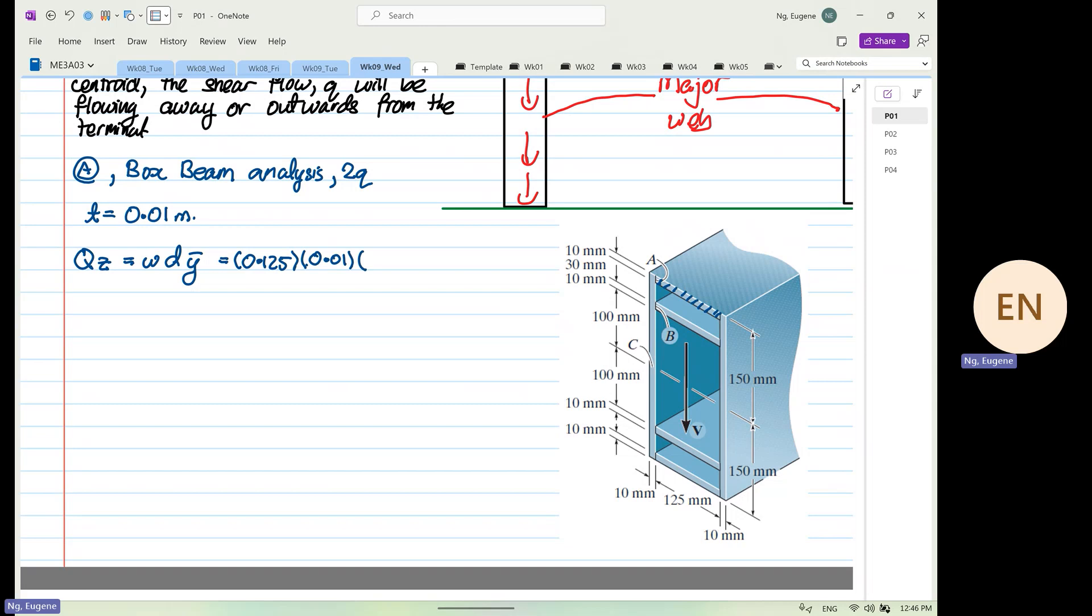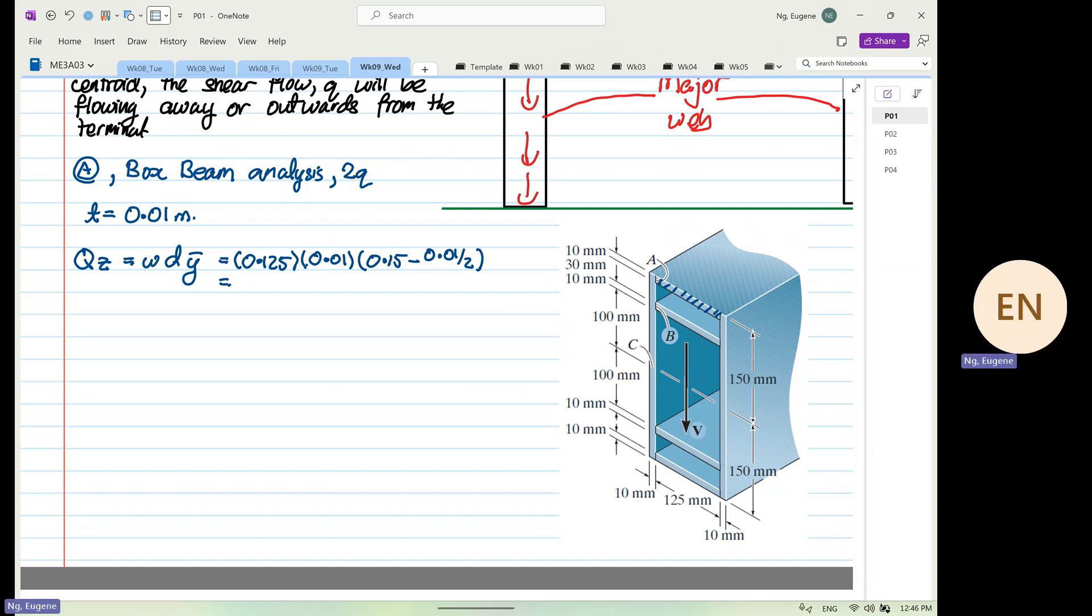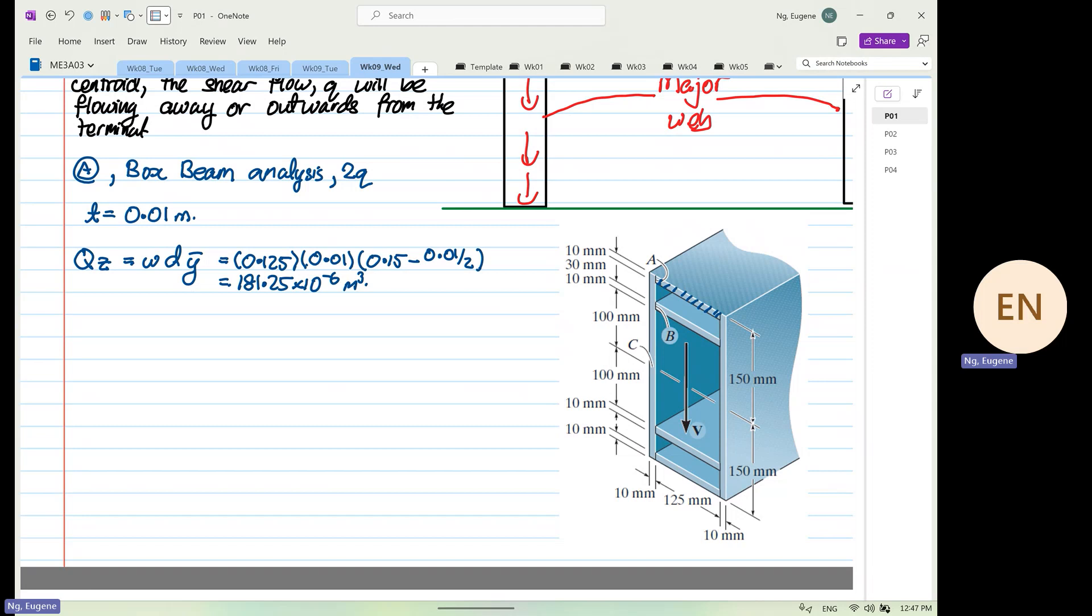So from here, Q about the z-axis will be equal to what? Q for the z-axis will be equal to the width, depth, y-bar. The width for this case, so is this area that we're going to take, the width is 0.125, the depth is 0.01, the y-bar is 0.15 minus 0.01 divided by 2. So this will be equal to 0.15 minus 0.01 divided by 2 times 0.01 times 0.125, is equal to 181.25 times 10 to the power minus 6 meter cubed.